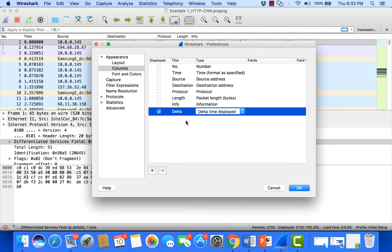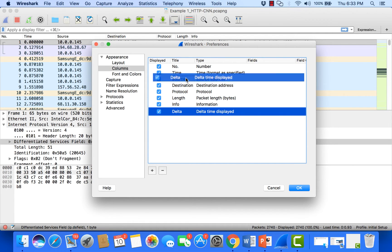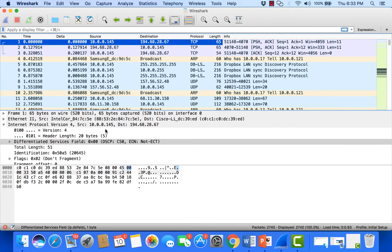One thing I like to do is take that delta time column and drag it up near the other time column, so I have those right next to one another. Once we click OK, we'll see that delta time column appear.